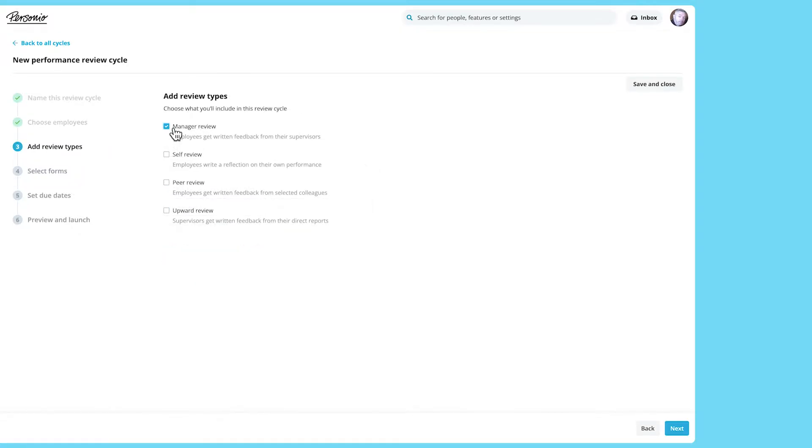A manager review lets supervisors provide performance reviews for their direct reports if they're part of the review cycle. A self-review allows employees and supervisors to complete an evaluation of their own work performance and goals.